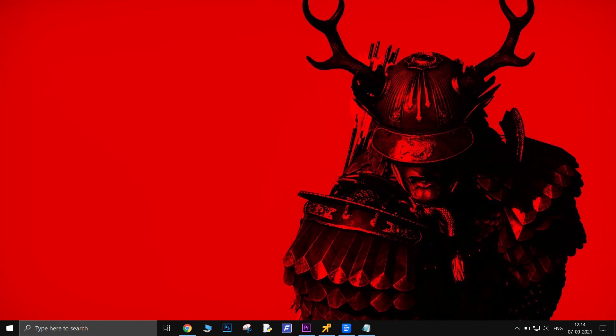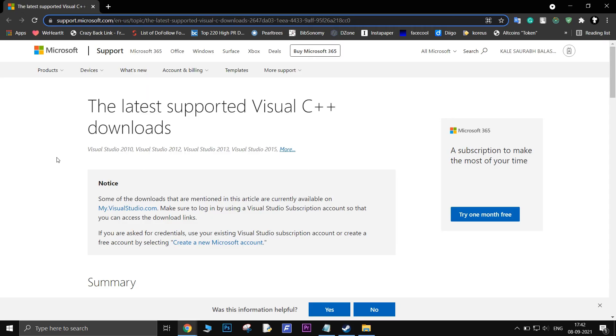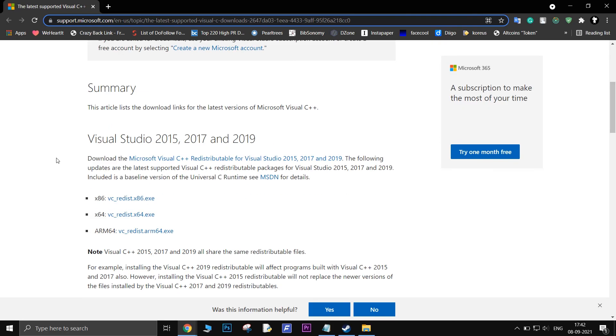Some PC players are reporting that Bus Simulator 21 is crashing at launch or not starting at all. This might be caused by corrupted Visual C++ files. Install the latest Microsoft Visual C++ redistributables from the official website. Link will be in the description. Remember you need to download both X64 and X86 versions. Download these two files and run them.